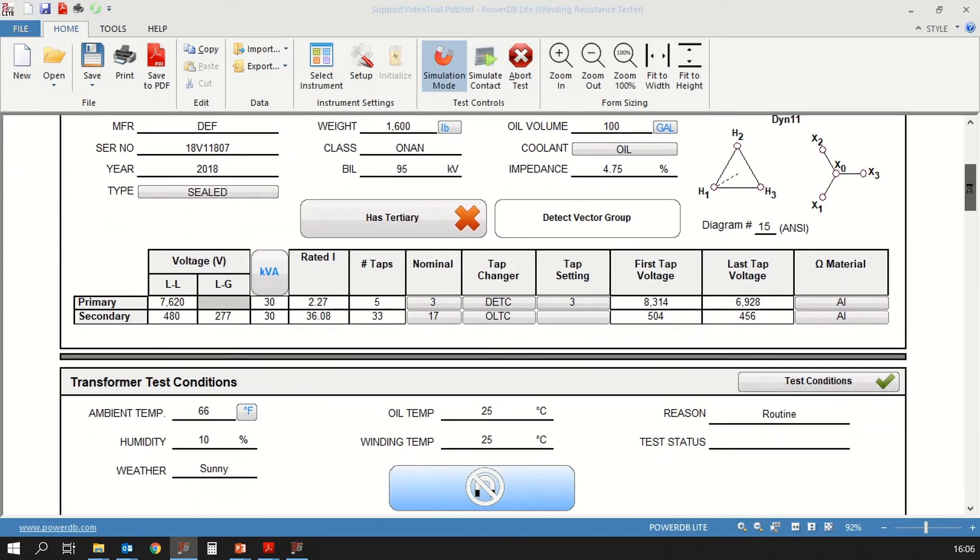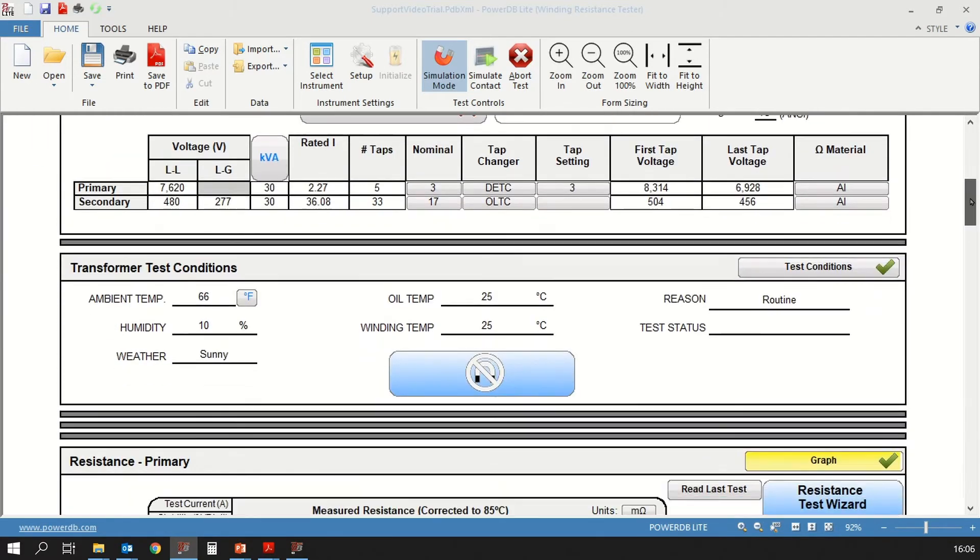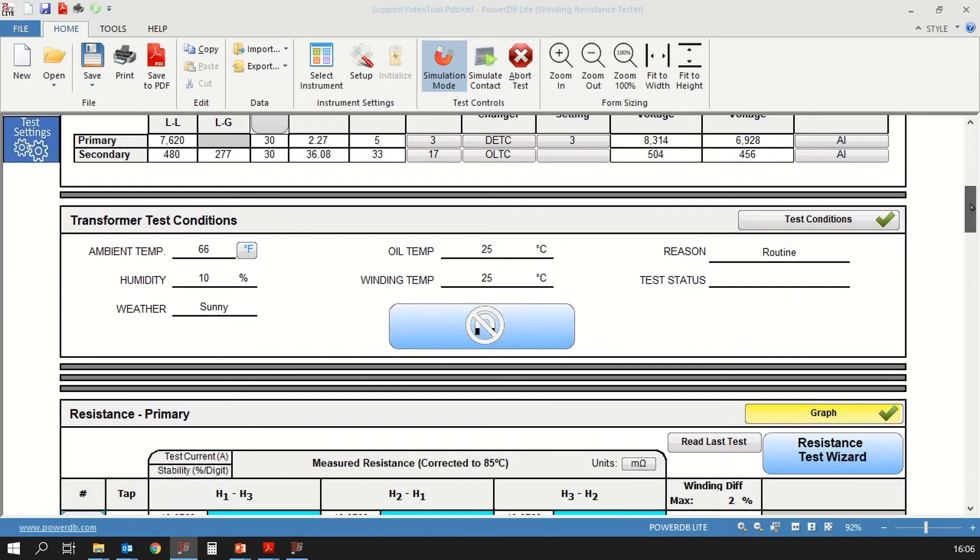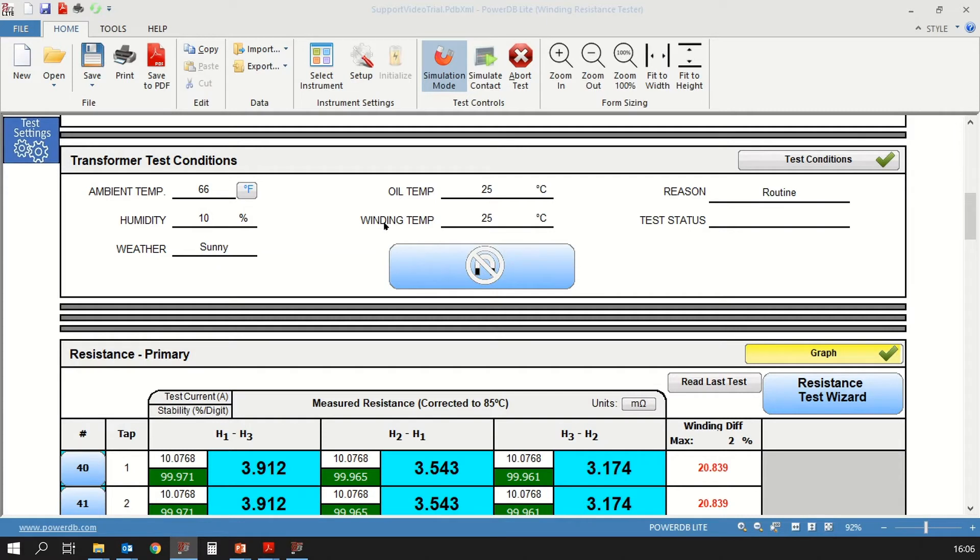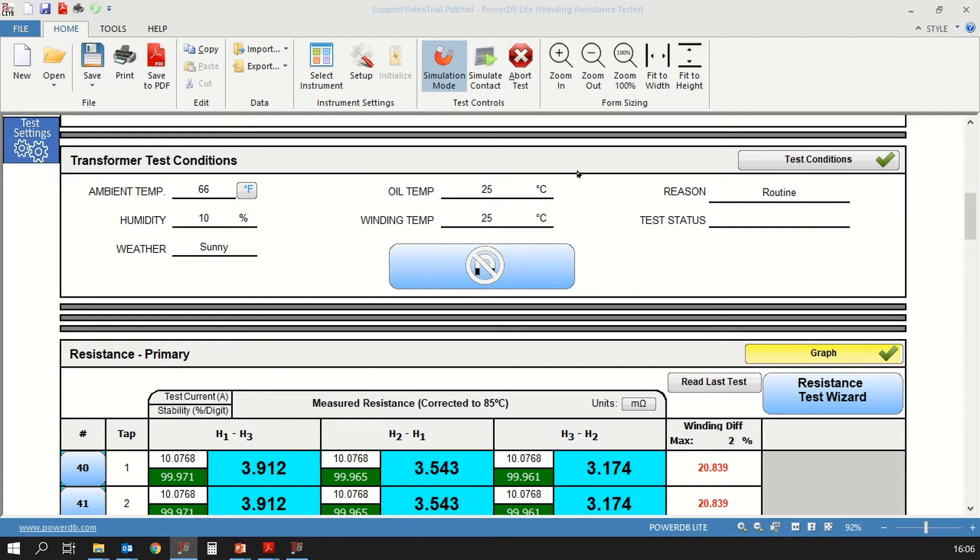Now we move on to the transformer test conditions section. Here you have information that needs to be input in regards to ambient temperature, humidity, weather, oil temperature, winding temperature, the reason you are testing and the status of the test. Winding resistance measurement is dependent on temperature, so it's important that this information is recorded.